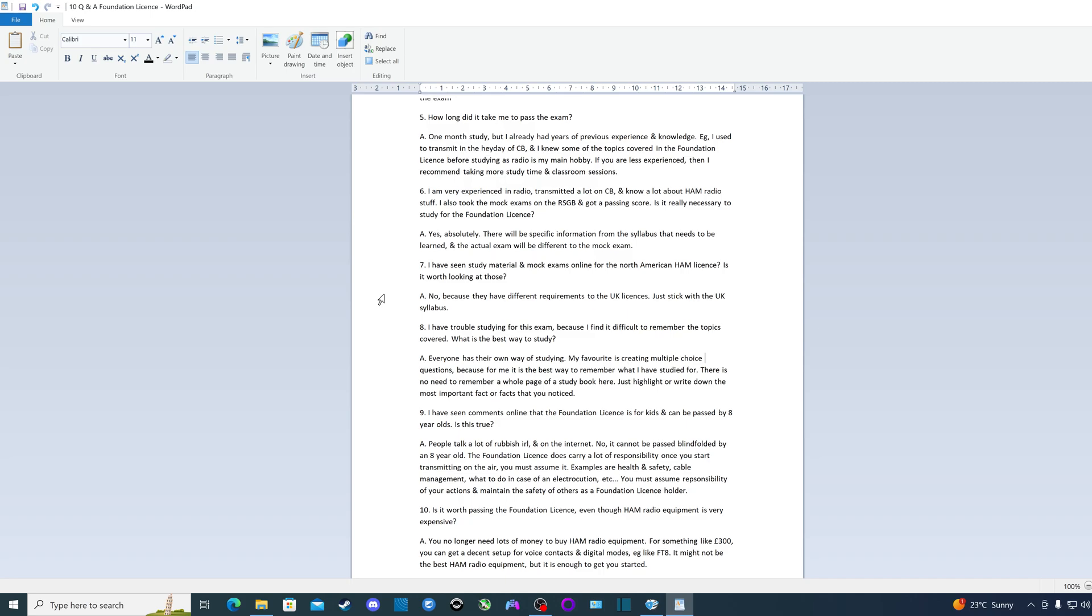There's no need to remember a whole page of a study book like for the foundation license. Just highlight or write down the most important fact or facts that you notice. And then you can turn it into multiple choice questions, do flashcards and so on, whatever is easier for you to learn and remember in the future.